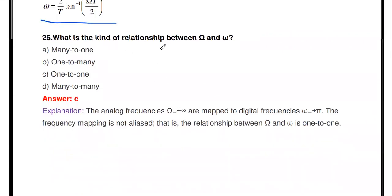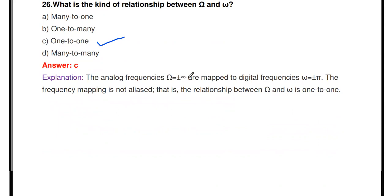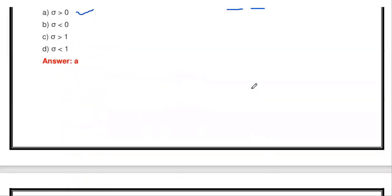The next question: what kind of relationship exists between analog frequency ω and digital frequency Ω — many-to-one, one-to-many, one-to-one, or many-to-many? The answer is one-to-one. One analog frequency gives one corresponding digital frequency. Analog frequencies ω between ±∞ are mapped to digital frequency Ω between ±π. The frequency mapping is not aliased, so the relation between analog frequency and digital frequency is one-to-one.